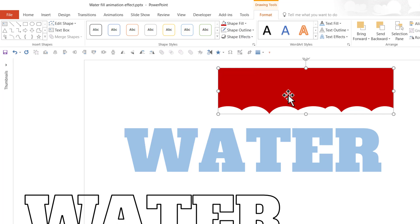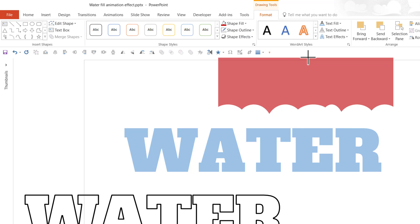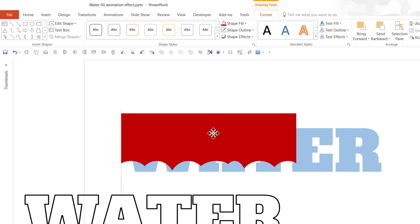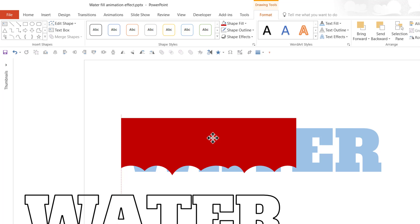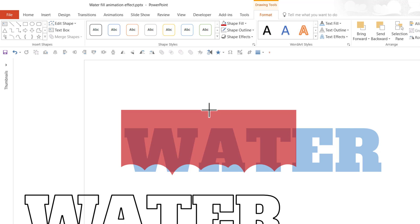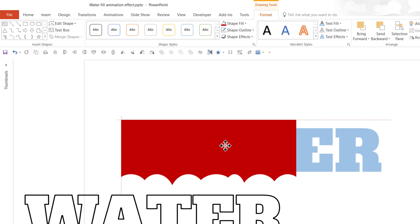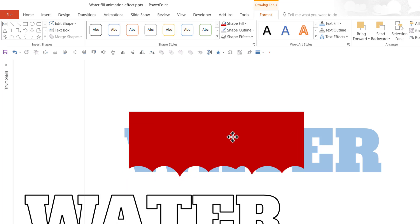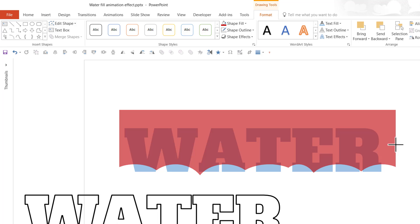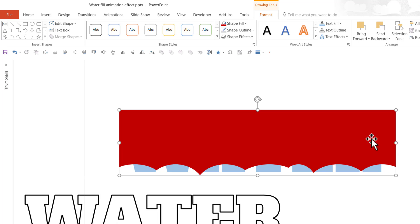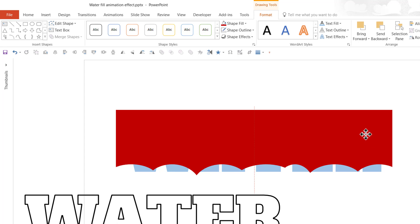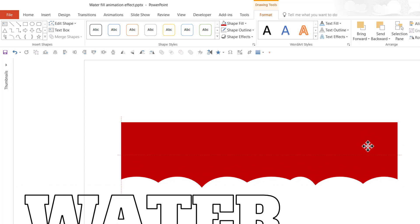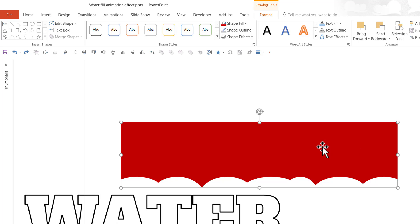Then we are going to go to Shape Outline and say No Outline. And we are going to increase the height of it to such an extent that it is able to completely cover the text. I think this is pretty decent size and I'm also going to extend this so that it covers the entire breadth of the word. Now that looks beautiful. Now I'm going to keep it here in such a way that the word is not at all visible.